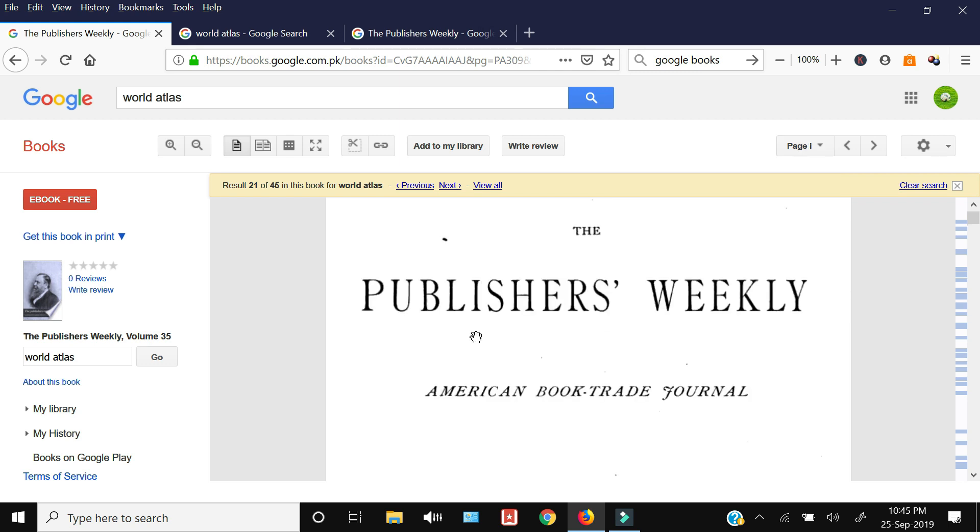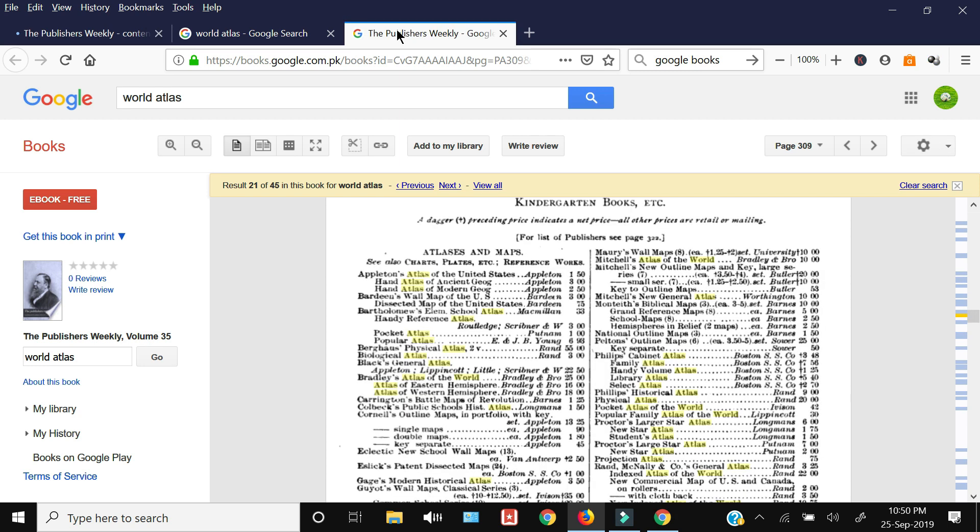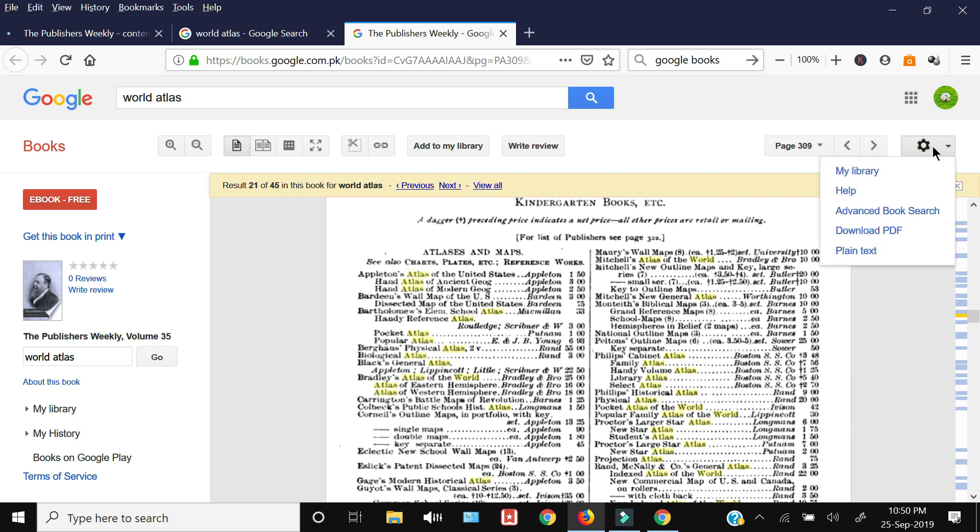This is a book which is available with its full view. Now if you want to see whether you can download this book or not, you need to go to this top right hand side settings icon, and then you need to click to open up this drop down menu. If that book can be downloaded, you will have this option of download.